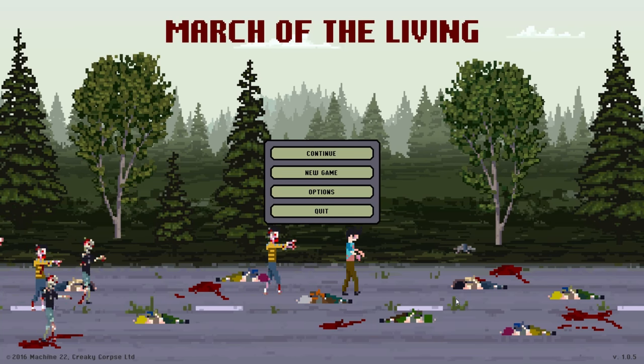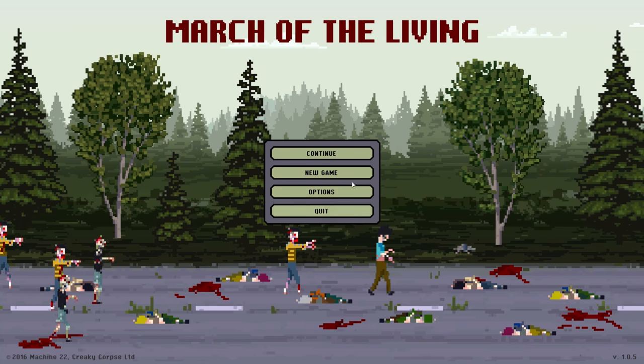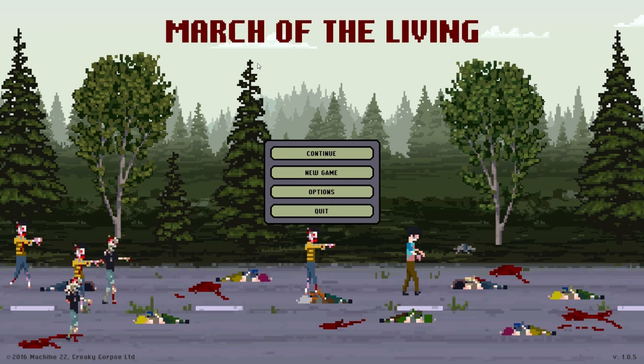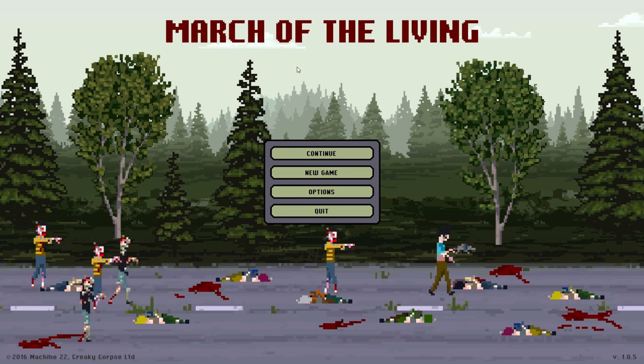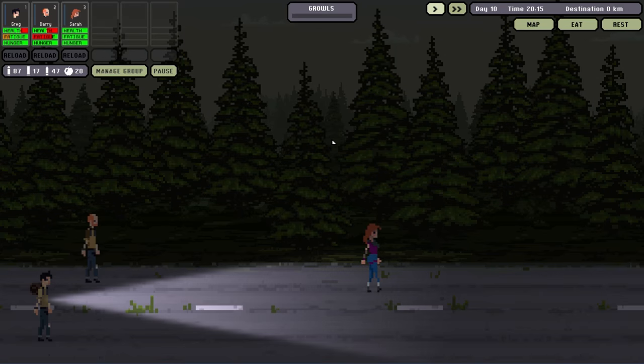Welcome back everyone, Kremlin Archer here, time for some more March of the Living. So we're doing pretty well, we've got a three party trip going on now, three of us.